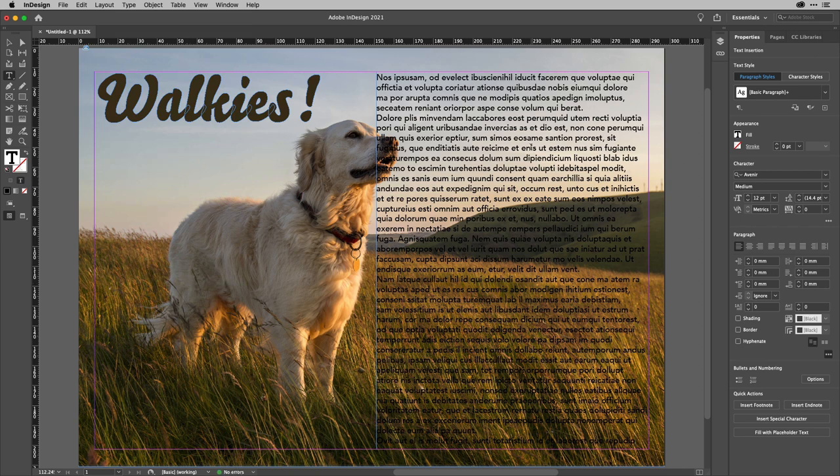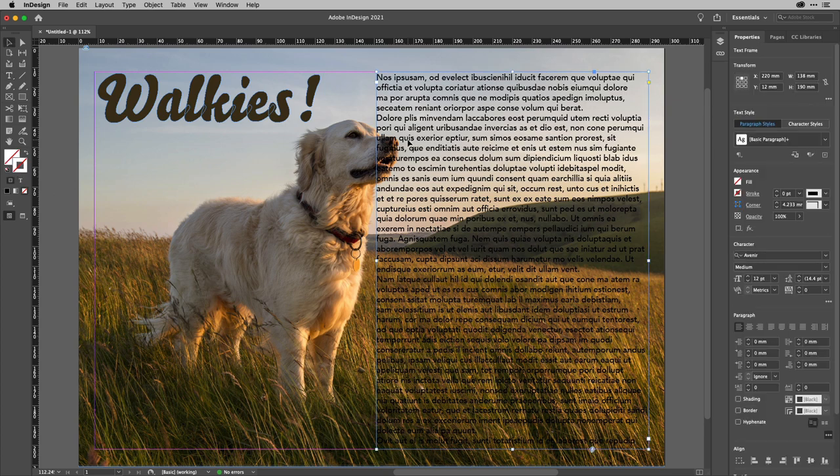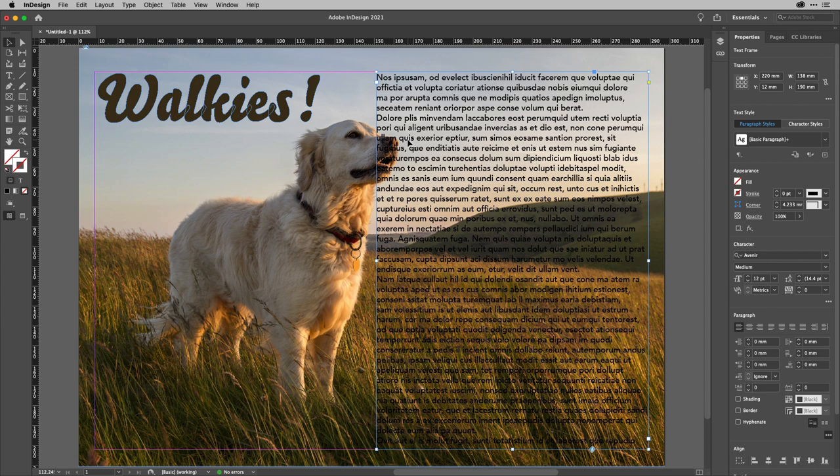And of course, what I'd like to do is not type over the top of the snout of the doggy just here. Now, until now, what I would have to do would be to go out to Photoshop and maybe create a clipping path around the dog or pop it out onto another layer and do a text wrap around that.